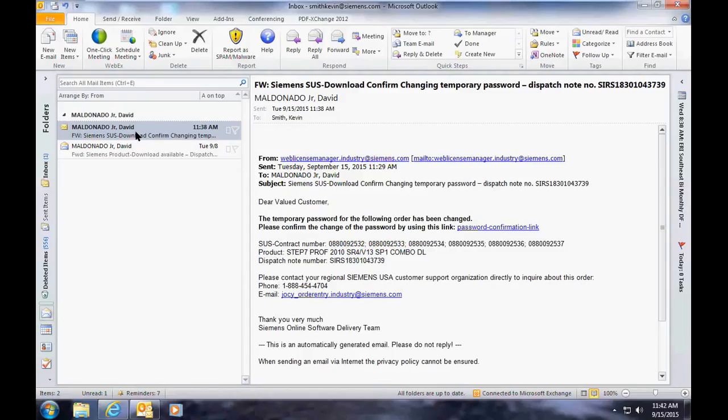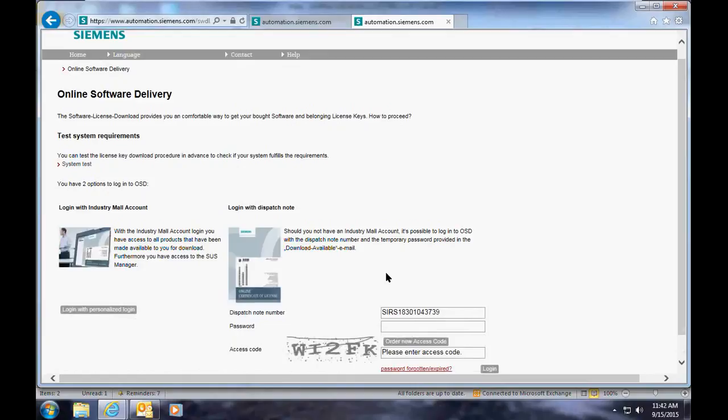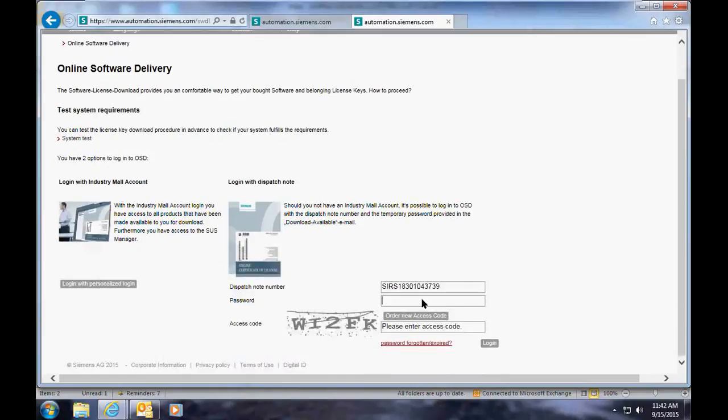After you receive your confirmation of changing the temporary password email, follow the link inside the email to confirm the password that you've created. You'll end up back at this page again with your dispatch note number, and you'll now have to log in using your new password that you've created.